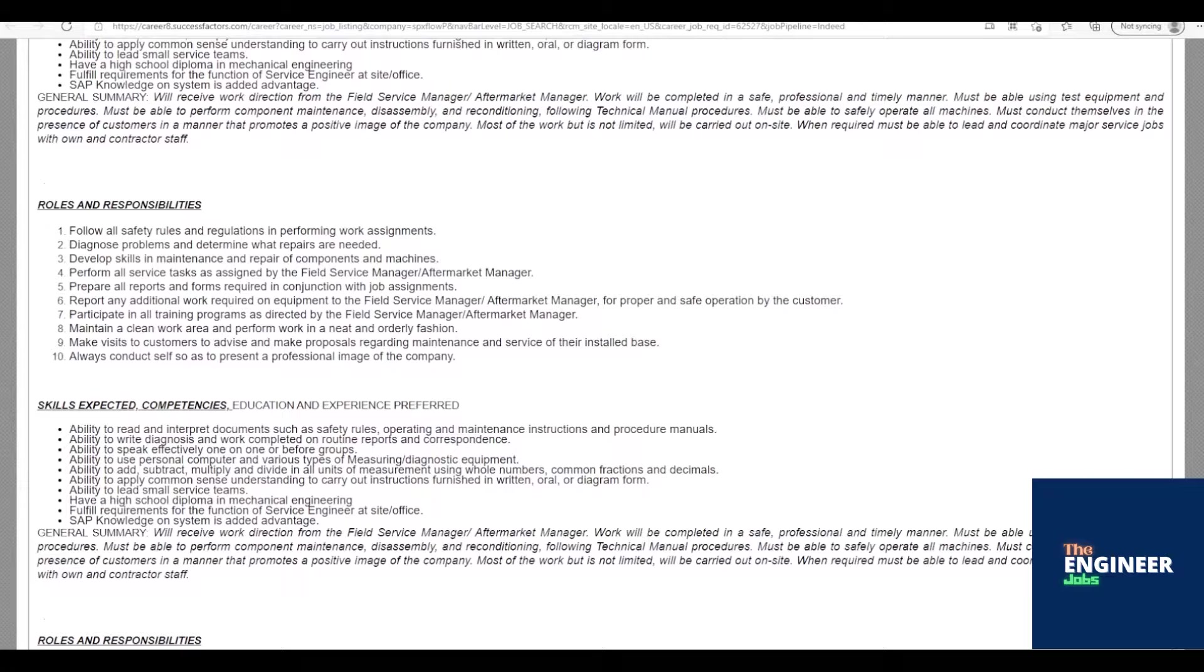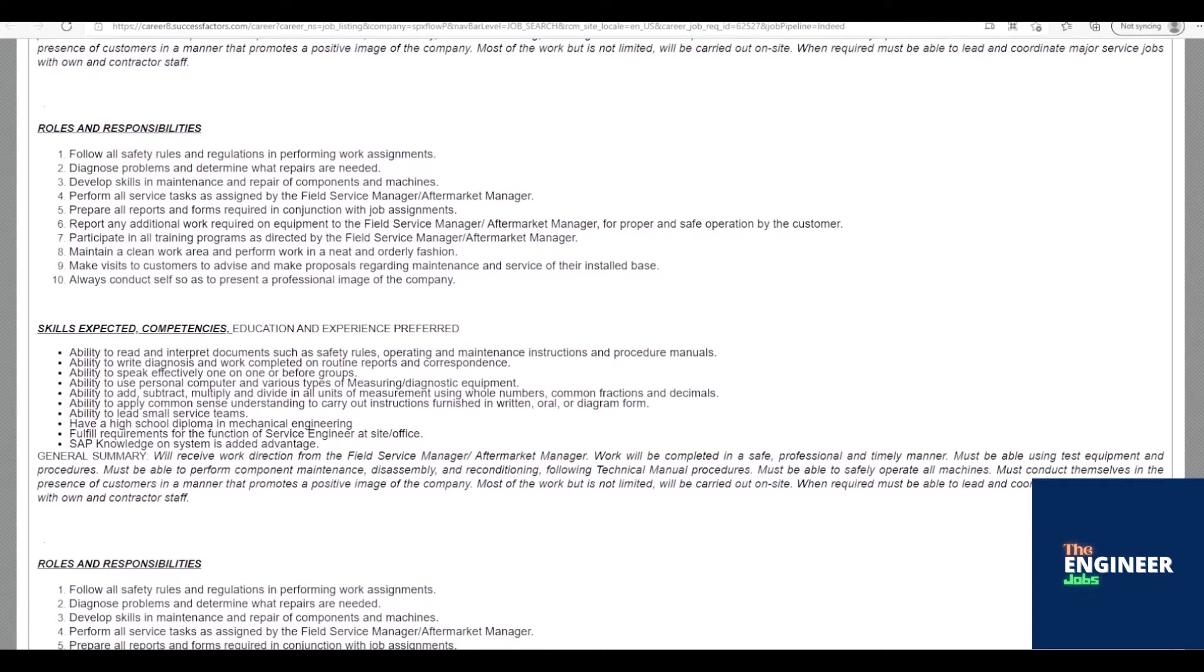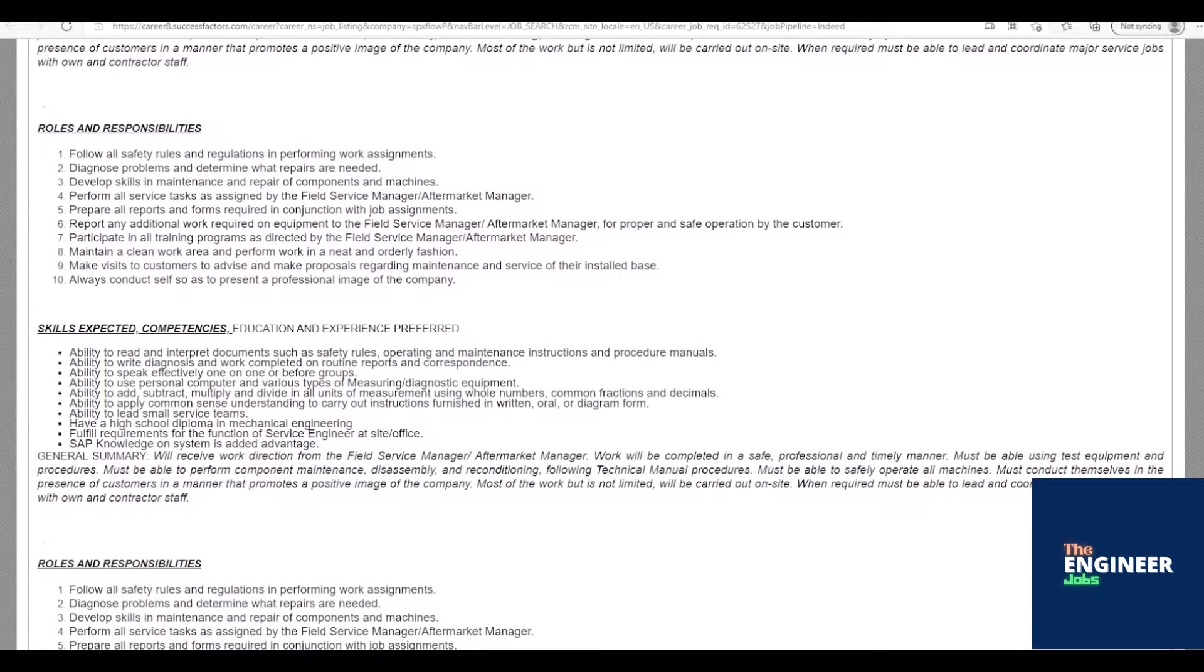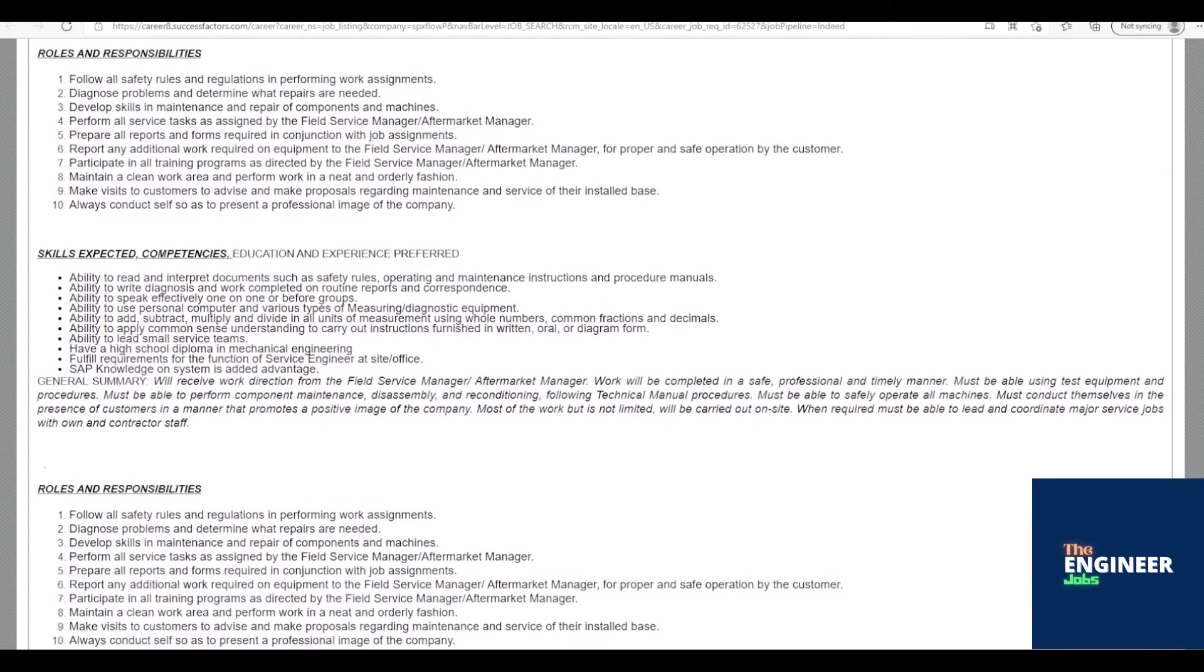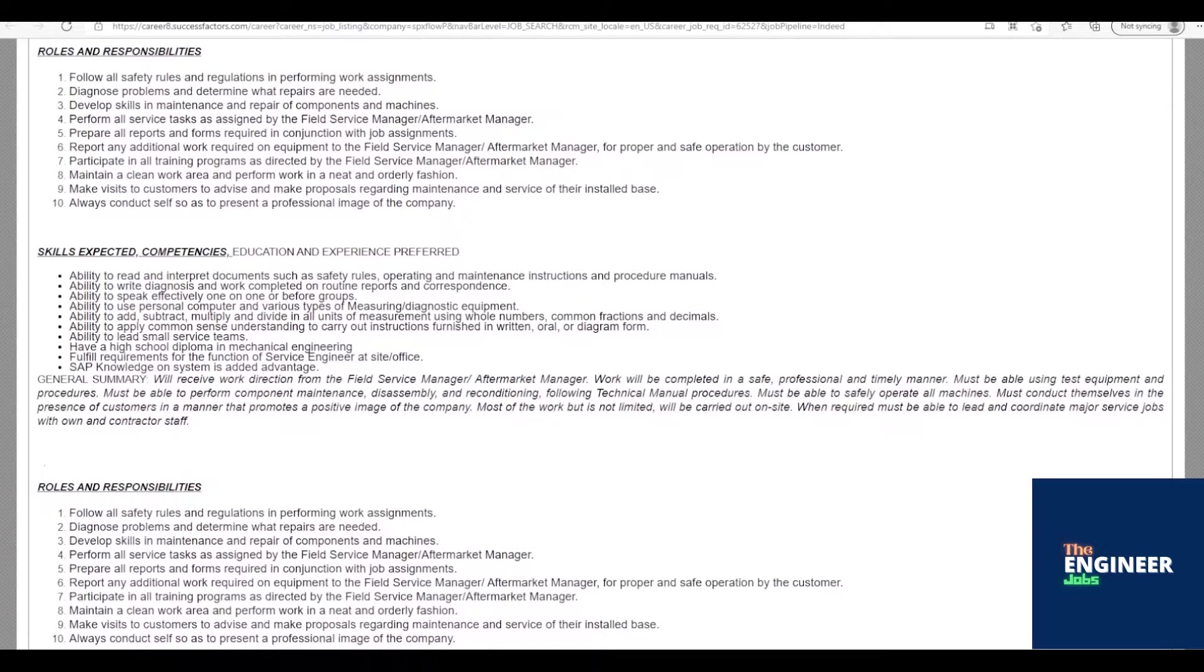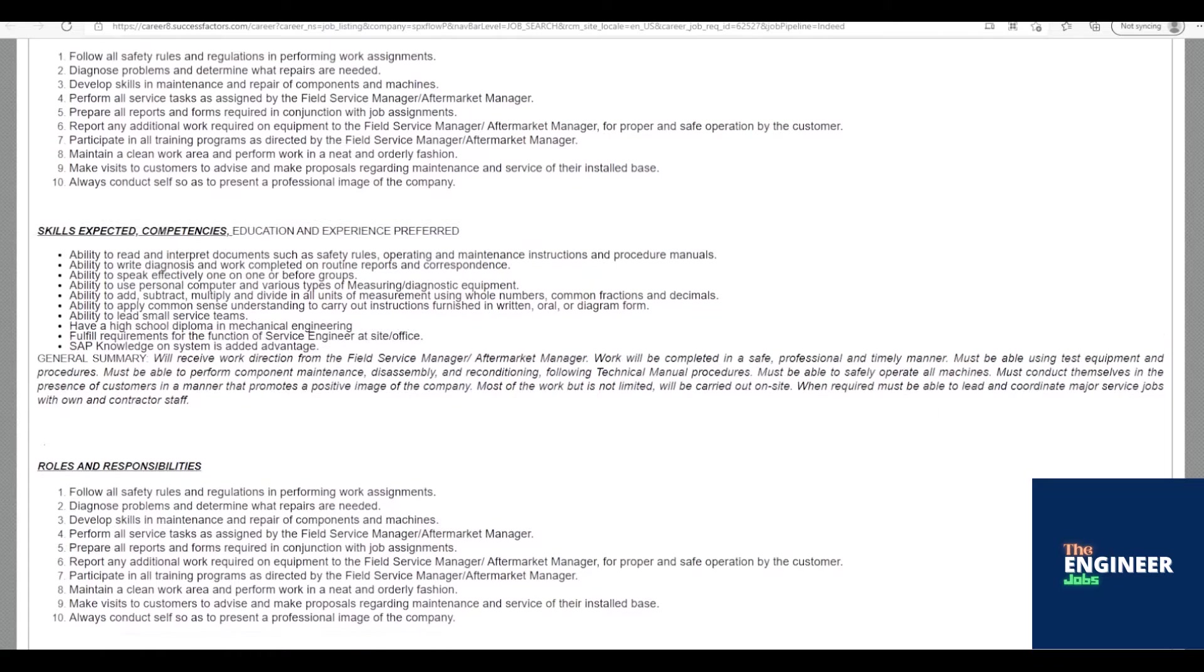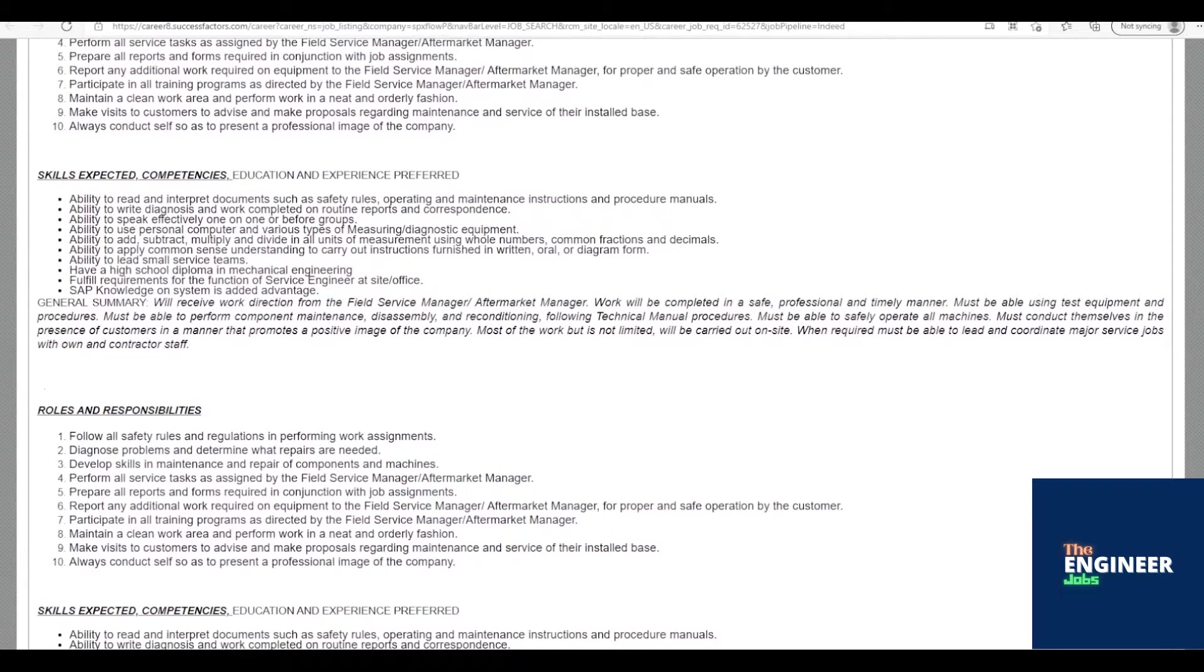Always conduct yourself so as to present a professional image of the company. Ability to read and interpret documents such as safety rules, operating and maintenance instructions and procedure manuals. Ability to write diagnosis and work completed on routine reports and correspondence. Ability to speak effectively one-on-one or before groups.